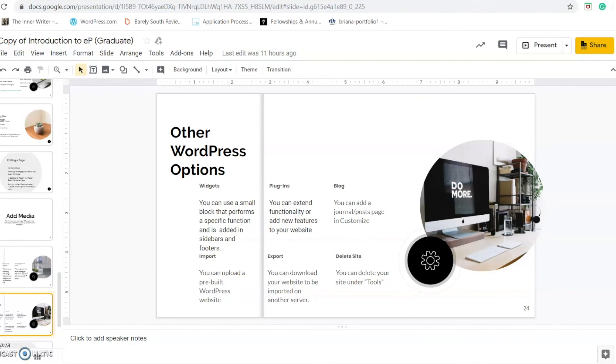There are also other WordPress options available, including widgets, plugins, the blog option, import, export, and you also have the option to delete your site.